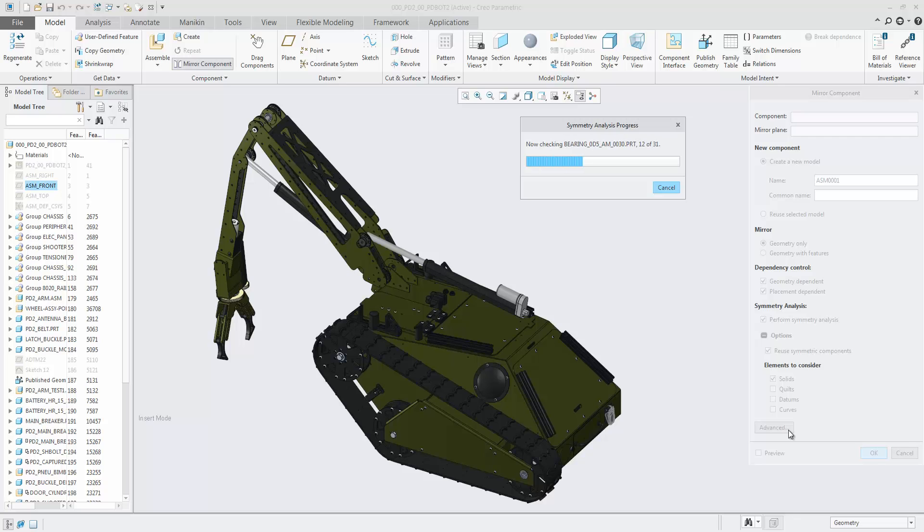Select a part or subassembly, the mirror plane, and choose to do a simple mirror or to perform symmetry analysis and potentially reuse symmetric components.